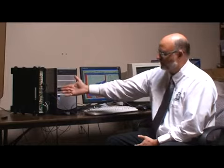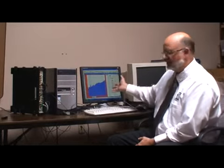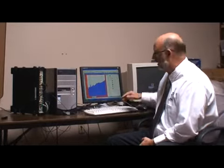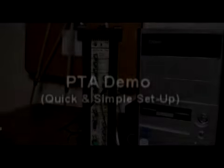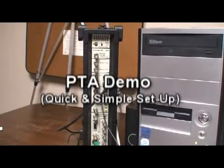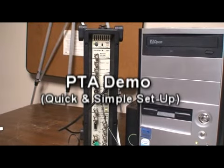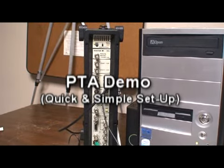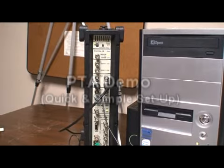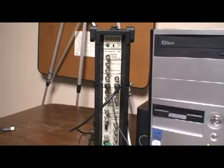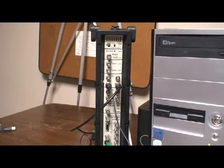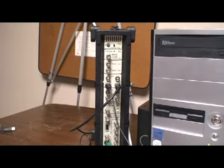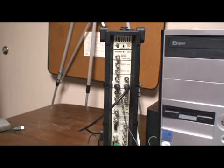Here we have our PULSE system, PULSE front end, and the computer that has PULSE LabShop on it and also the PTA software. What I will do now is demonstrate a simple, quick setup of doing pass-fail on an autospectrum. We'll be using just a signal generator to drive the data, but it'll be simple. We have two channels plugged into our PULSE front end.